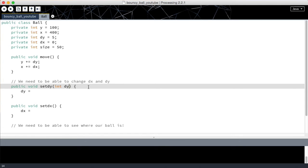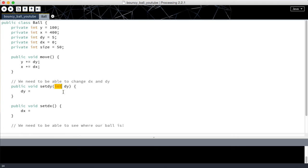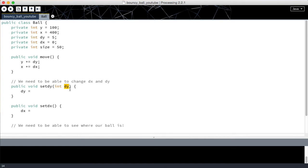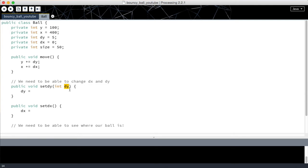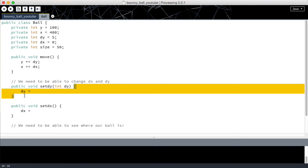So here I'm going to put that we're going to accept a value that is going to be of type integer and the name of this value we're going to be accepting is going to be called dy. But it is going to be called dy only inside these two curly braces. Let me explain what I mean.